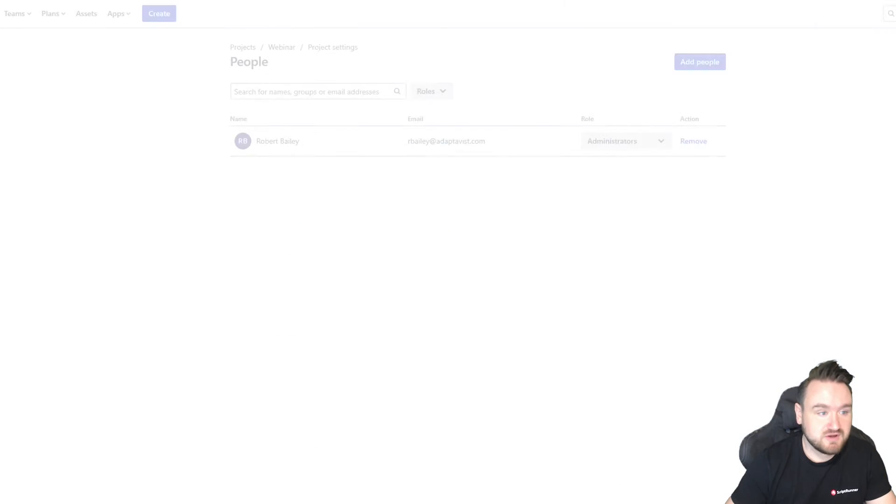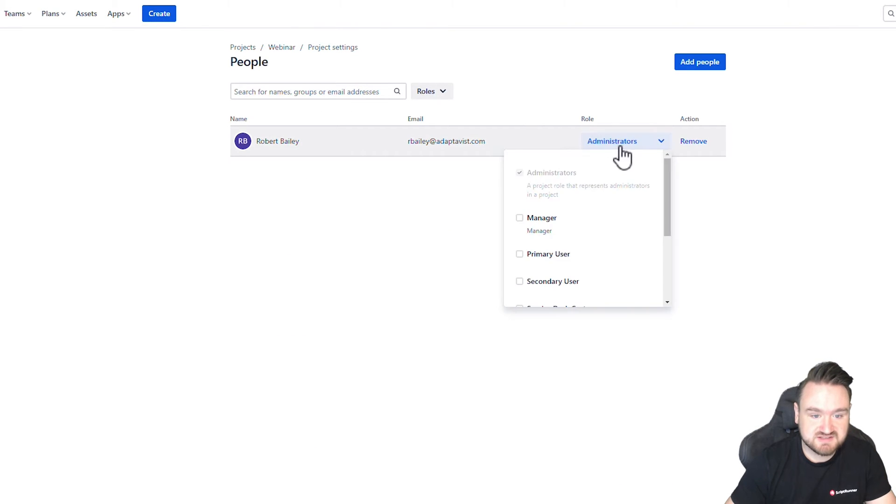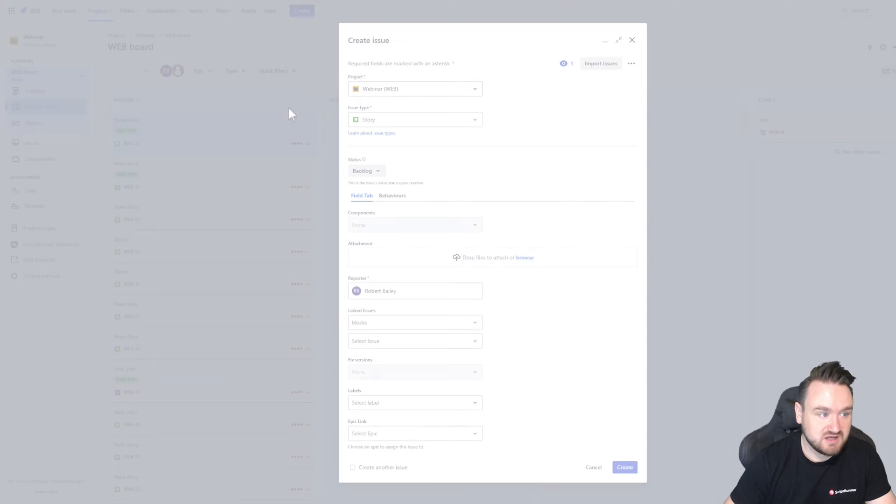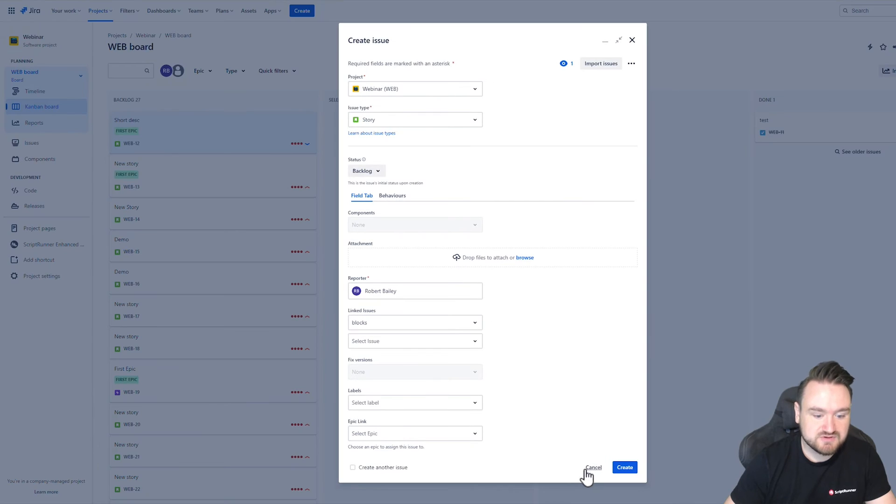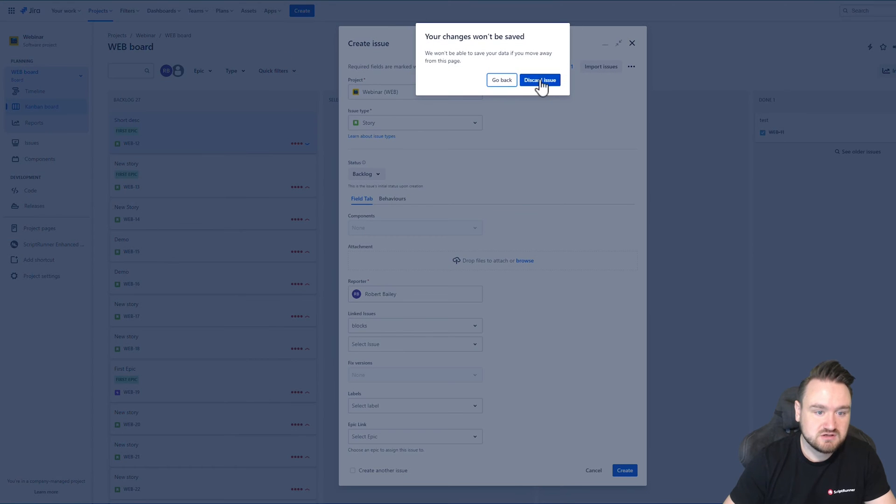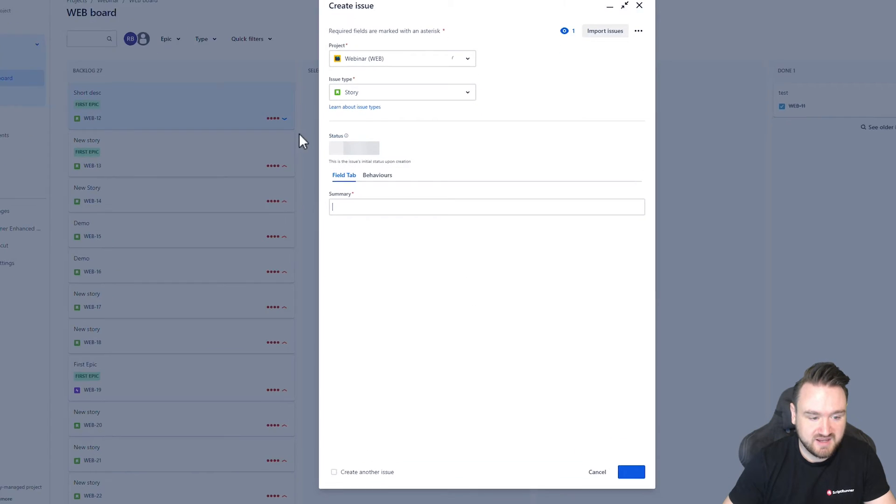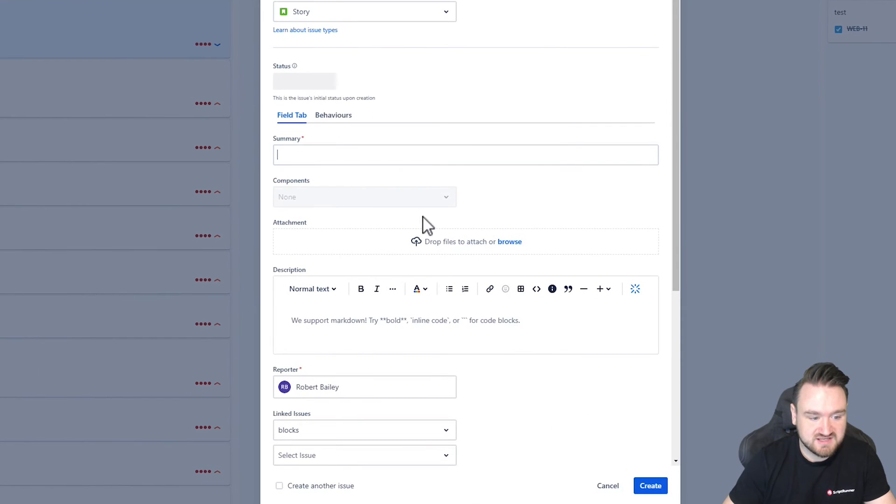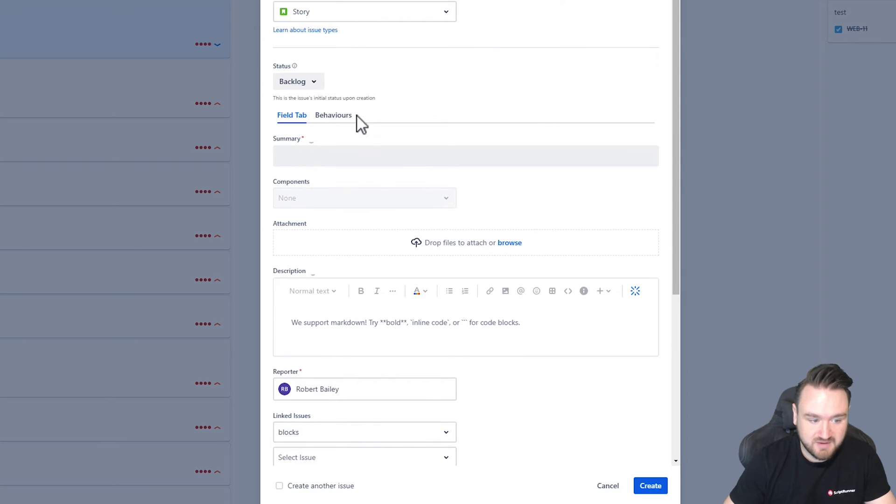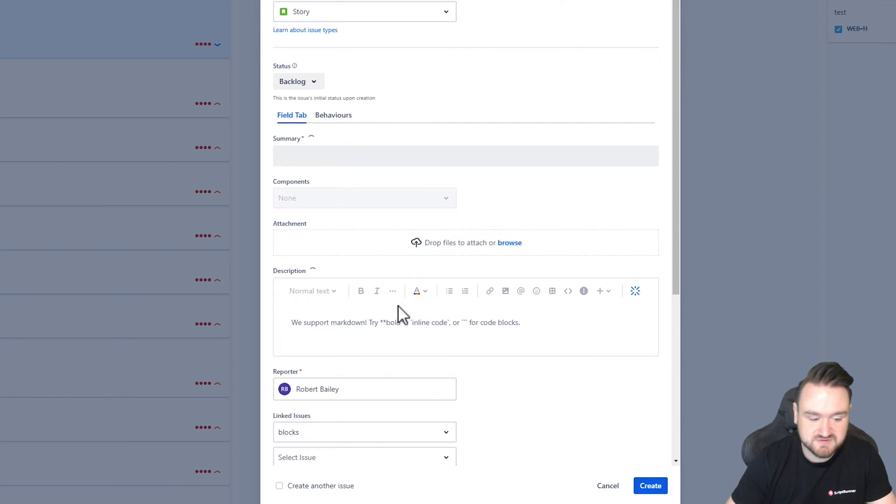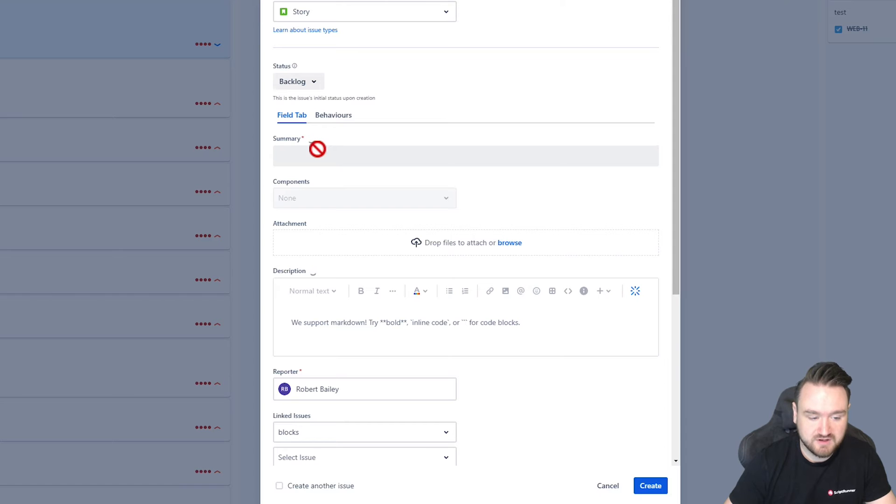If I modify my user to instead be a secondary user and go through that same process and click create, we can see that when the behavior executes, the summary and description fields will stay, but stay read-only for me.